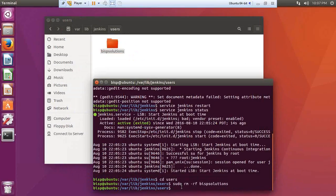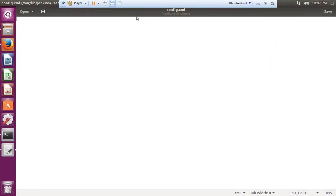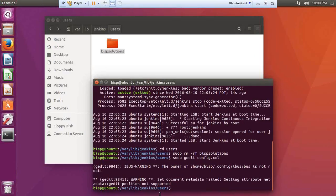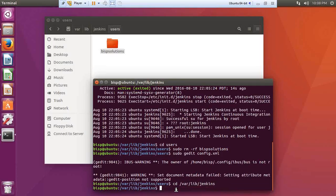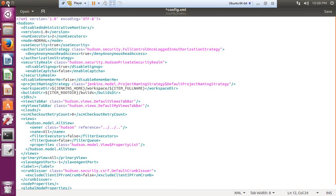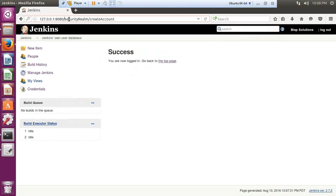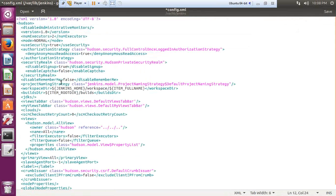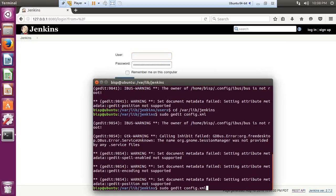Once all the changes are done and the password has been reset, I need to go back to config.xml. I navigate to /var/lib/Jenkins and open config.xml again with sudo gedit. I set the 'disabled signup' value back to true and save and close the file. Then I restart the Jenkins service again.